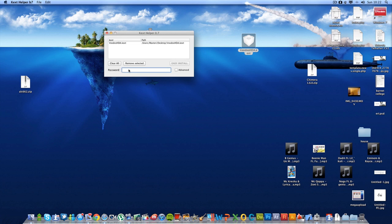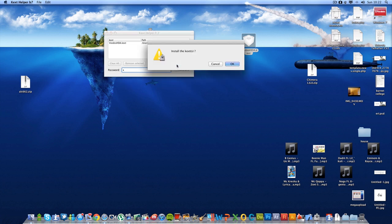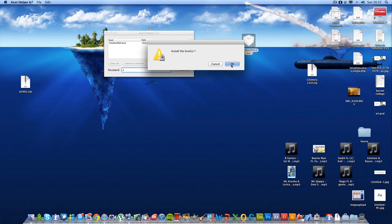Make sure you put your password, your Mac login password. Mine is 1. Then click Easy Install and click OK.